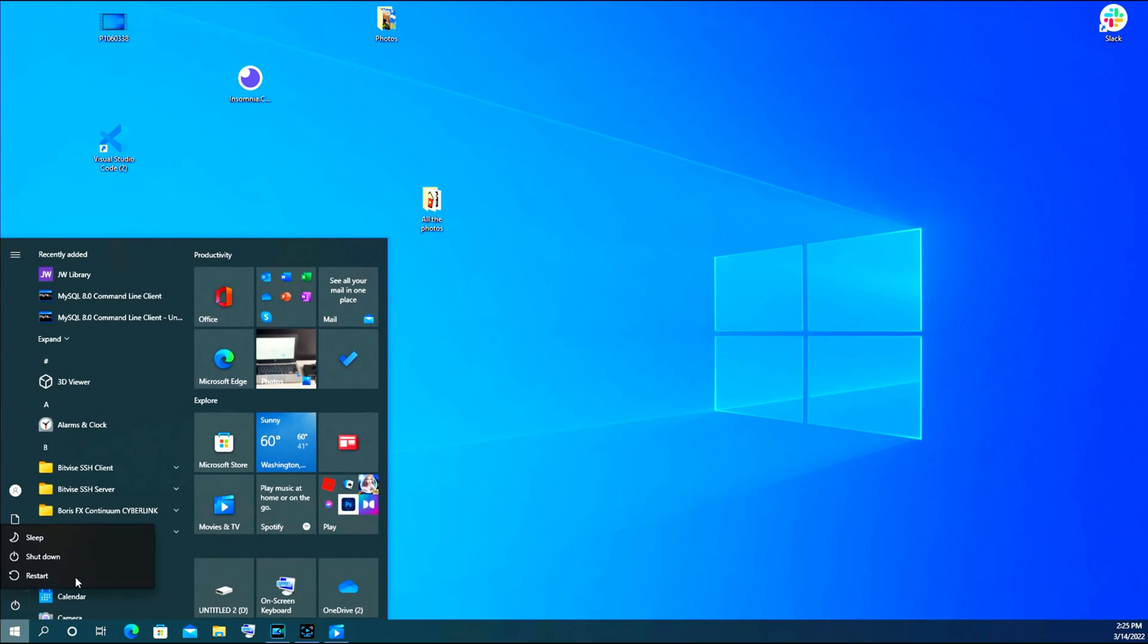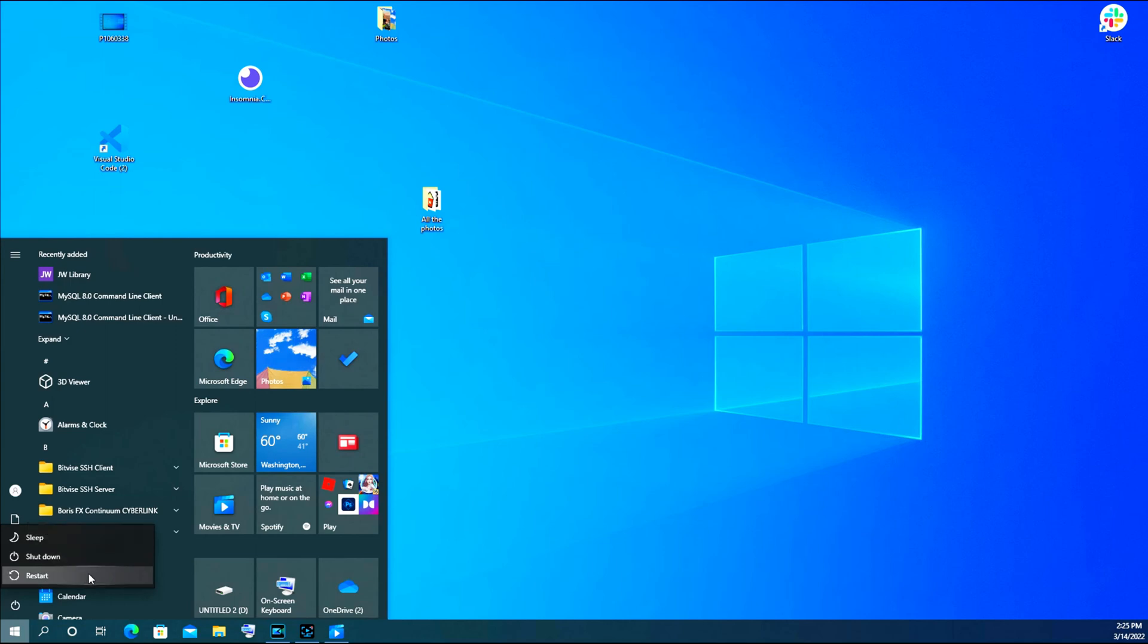As you can see, there are three options. Shut down will completely turn off your computer without turning it back on. Restart turns it off and then on again.